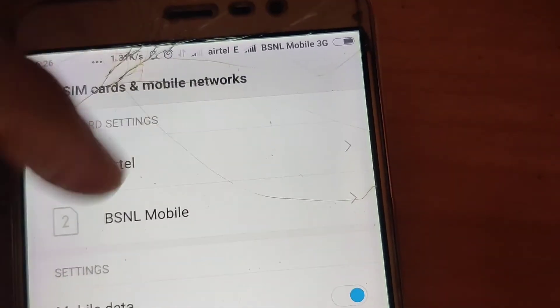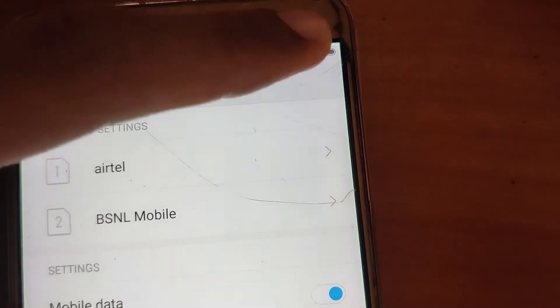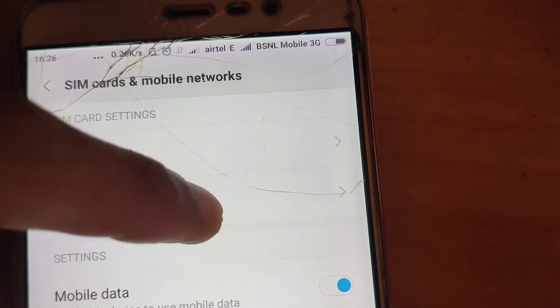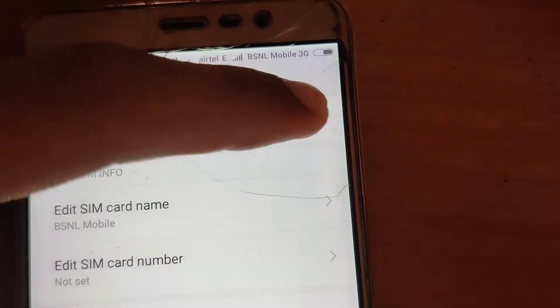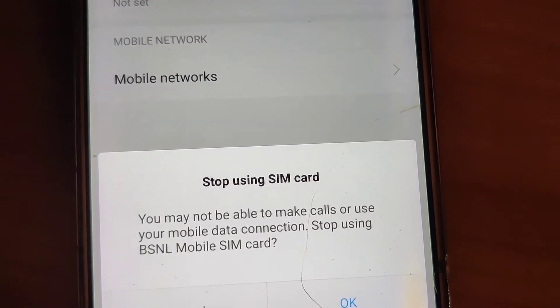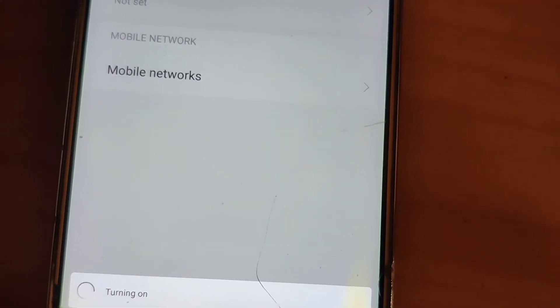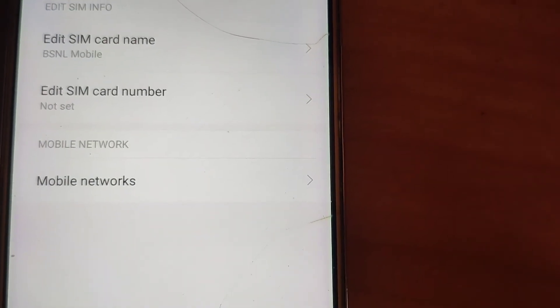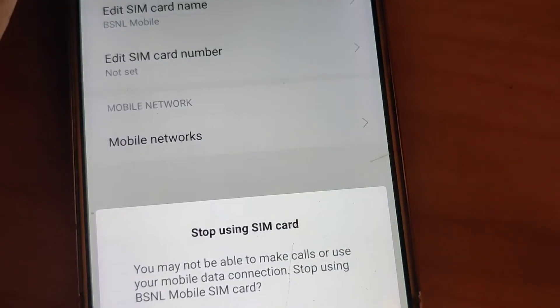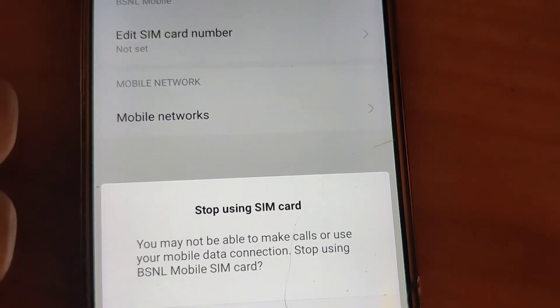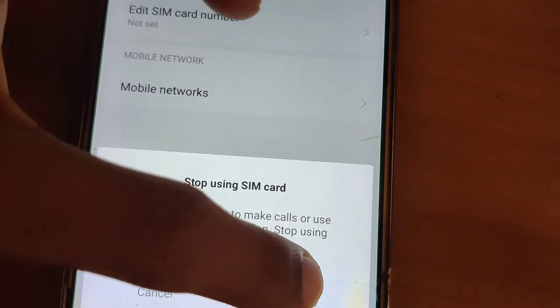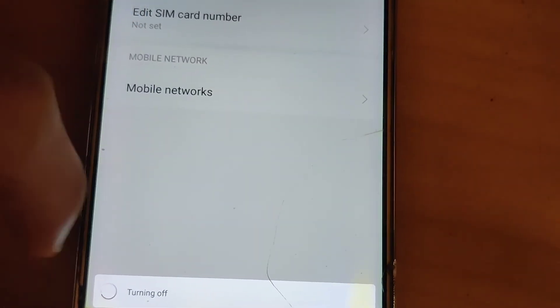Now suppose you want to switch off one SIM. Airtel and BSNL can be seen here. If you want to turn off BSNL, simply click on it and turn it off. The phone asks: 'Stop your SIM card — you may not be able to make calls or use mobile data. Stop using BSNL?' Press OK and you can see it is turning off.